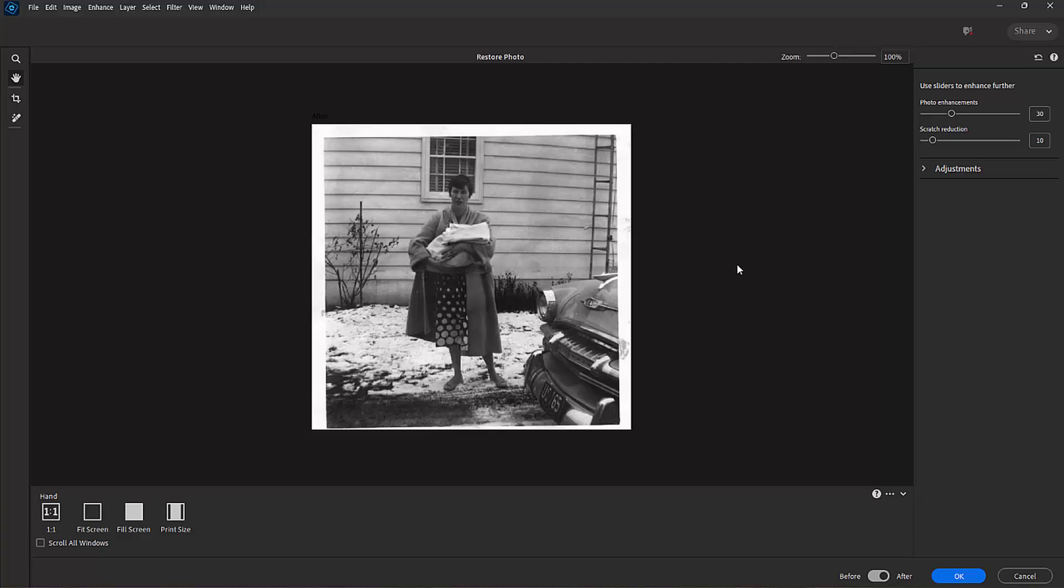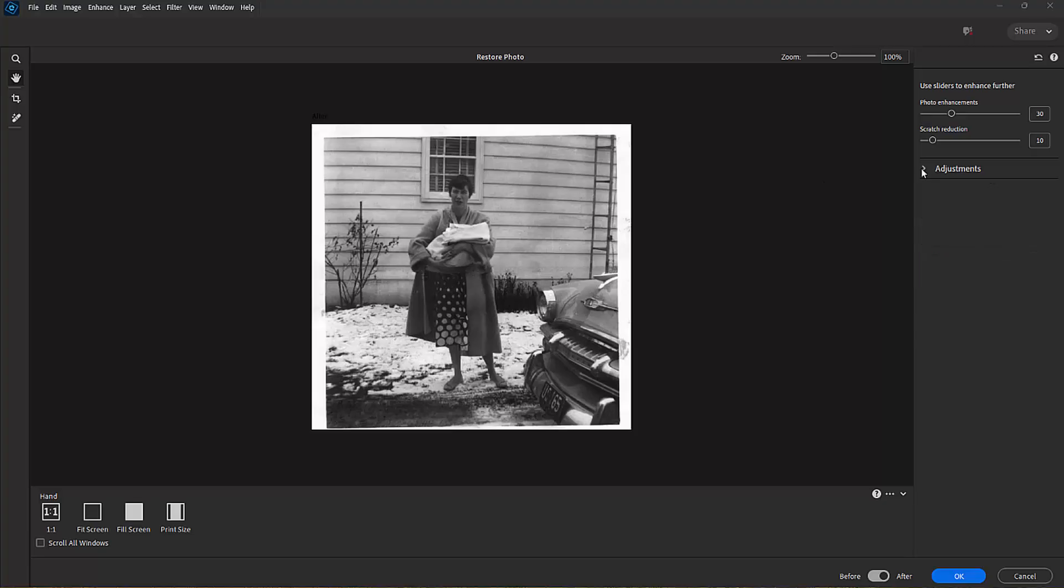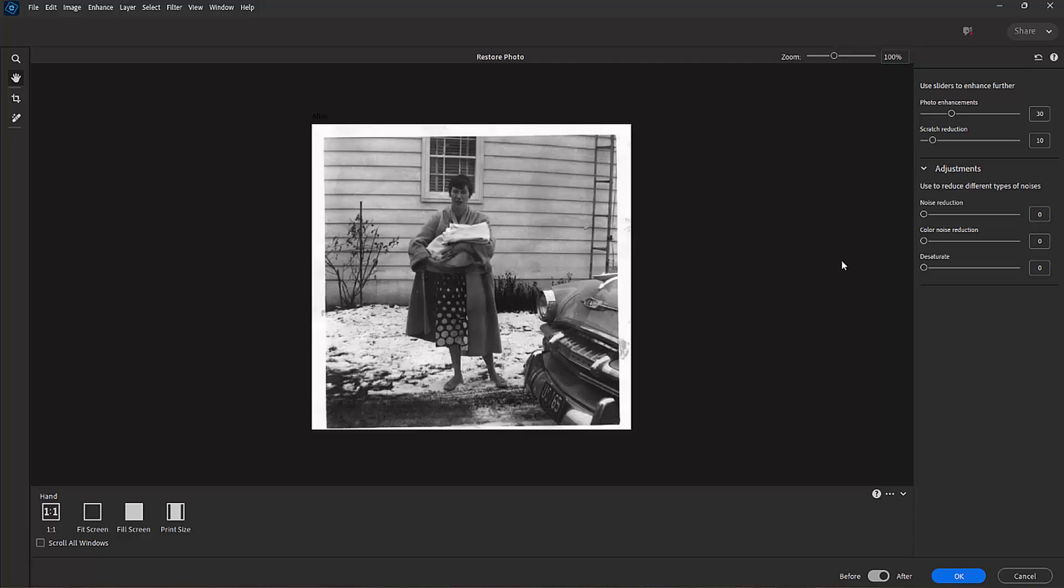Now over on the side here, there are adjustments and sliders for you to further enhance the look of the picture. But I'm going to leave them at their default setting because they actually do a pretty good job at default. I'm going to use some other tools in the program to further enhance the picture, so I'm going to click on OK down here in the lower right-hand corner.